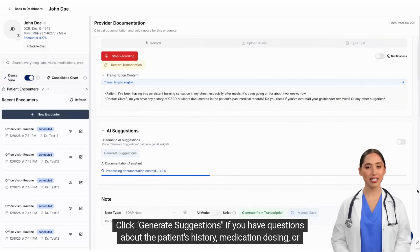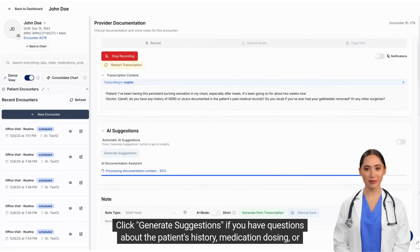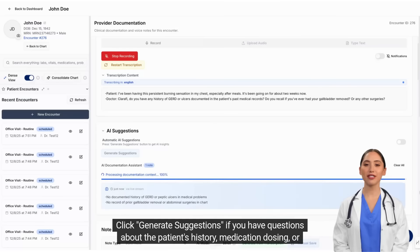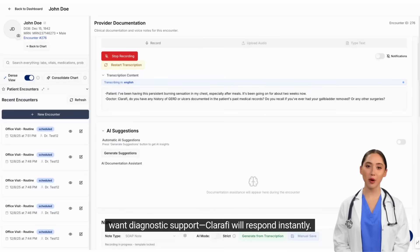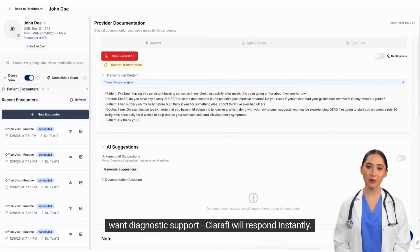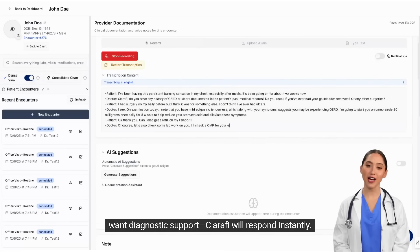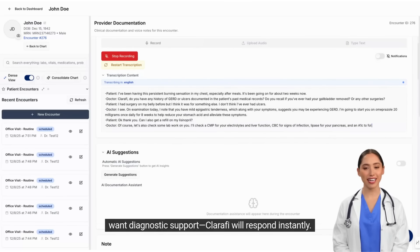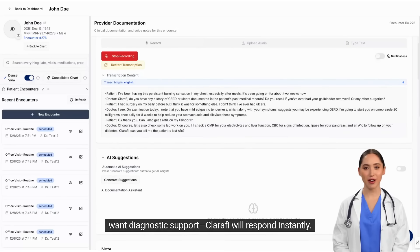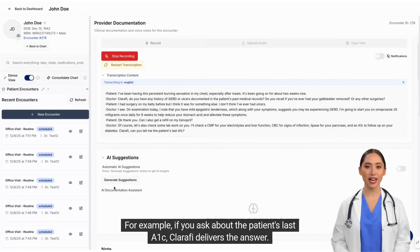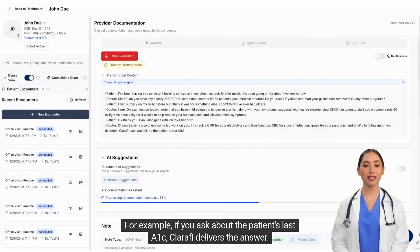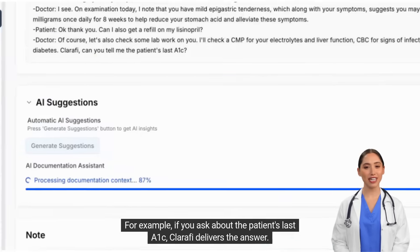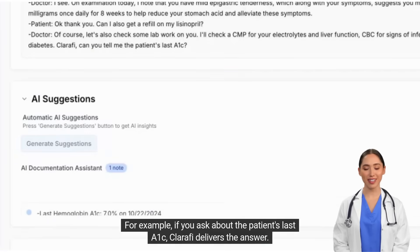Click Generate Suggestions. If you have questions about the patient's history, medication dosing, or want diagnostic support, Clarify will respond instantly. For example, if you ask about the patient's last A1C, Clarify delivers the answer.